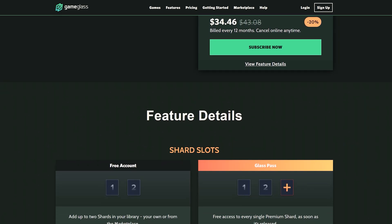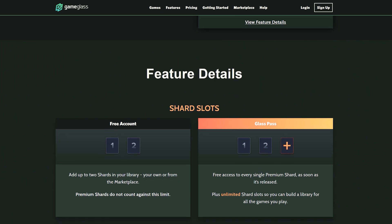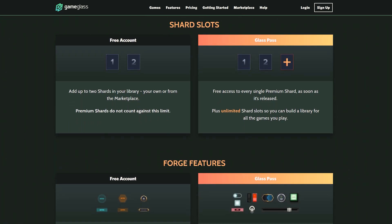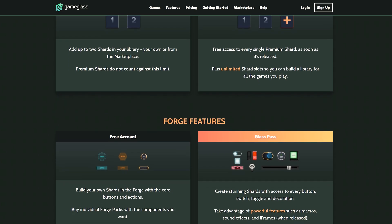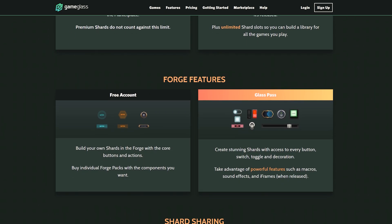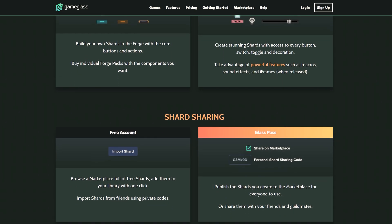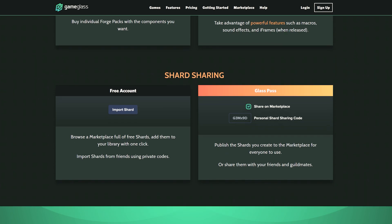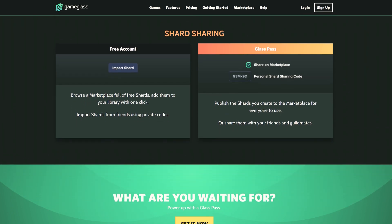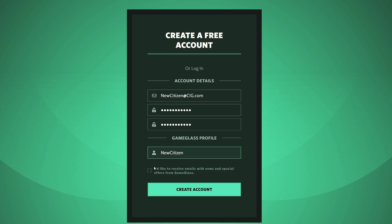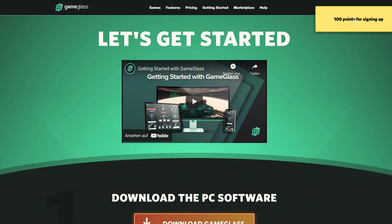In the free version, the Shards — the usable screens — are limited to two, whereas purchased Premium Shards do not count towards this limit. Furthermore, when creating your own Shards, the selection options of the available templates are clearly limited. Sharing your own Shards is only possible with the GlassPass subscription. However, it is also possible to import Shards that have already been created with the free version. GameGlass can be used without restrictions in the free version, but offers real added value in the Premium versions.